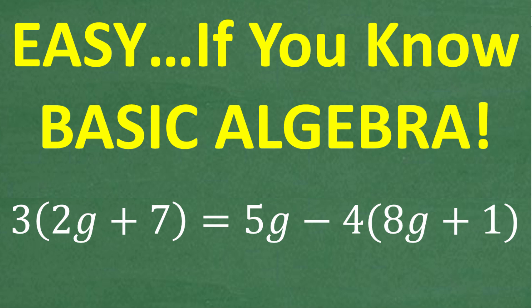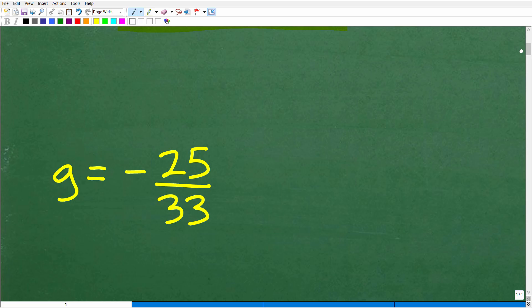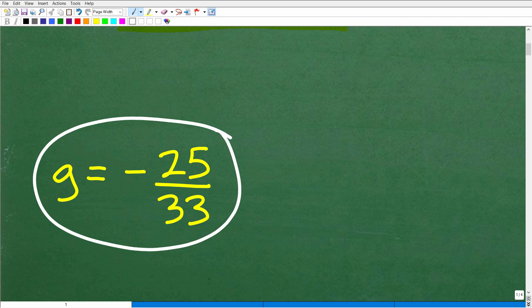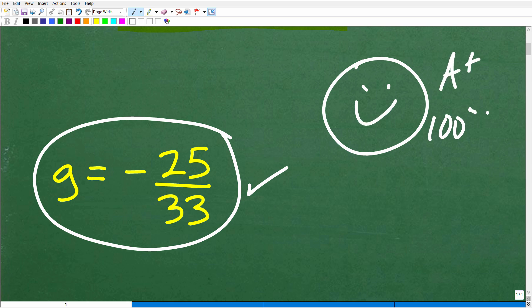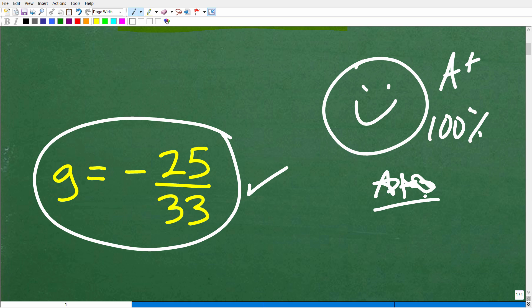If this video helps you out, don't forget to like and subscribe. So let's take a look at the answer — we're looking for g. What is the solution to this linear equation? Here it is: g is equal to negative 25 over 33. If you got this right, that's very good — good enough for a happy face, a 100 percent, and a few stars. You can tell your friends and family that you conquered a basic linear equation.